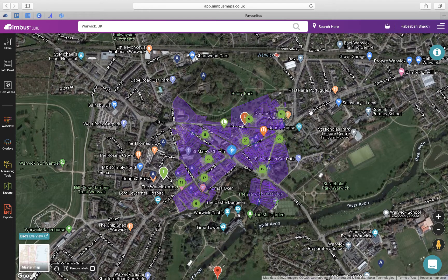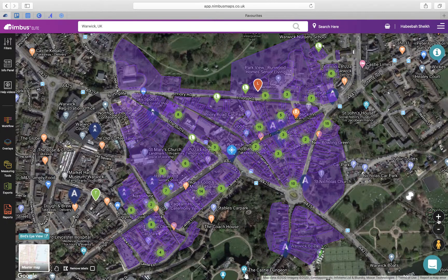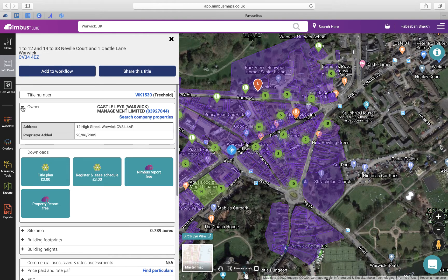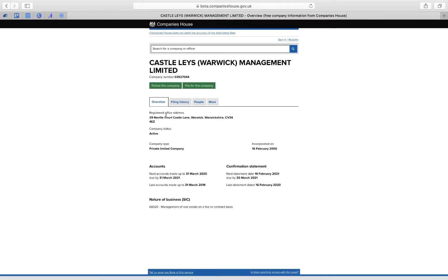Next we have the Info Panel — this is where essentially all the information is kept about the property. To view the information, run your search and click on a polygon; this will then slide out the info panel where you can see all the details such as the ownership, so you can contact them either by looking at the company's details or by clicking on the link to Companies House.